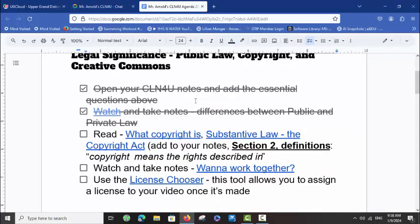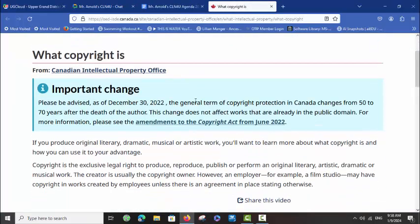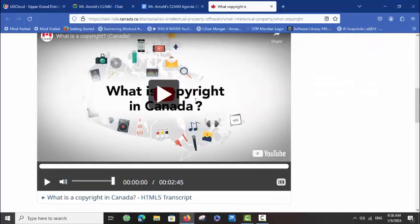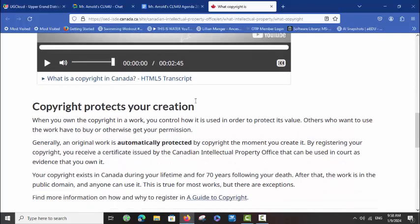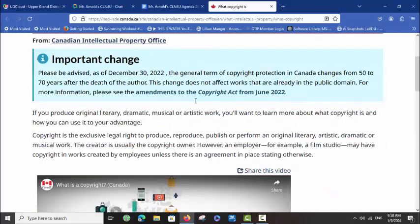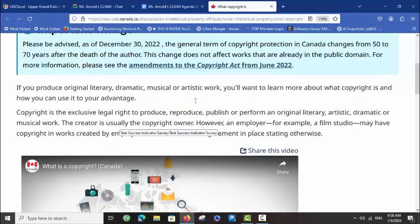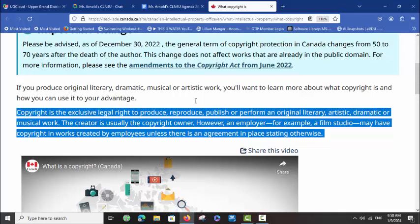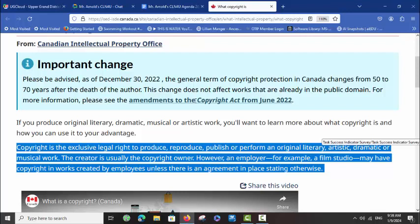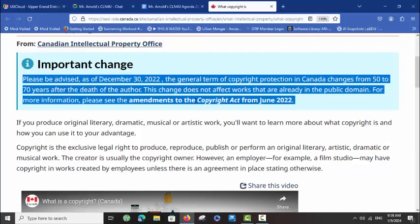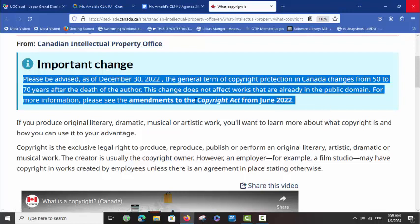Next, I would like you to read through — you can do a skim and scan — of what copyright is. There's a short video you can watch about what copyright is here, and you can add the following definition to your notes. Take the time to do that now. You can see at the top there has been an amendment to the Copyright Act, and that's what we're going to look at next. You've now added a definition of what copyright is.